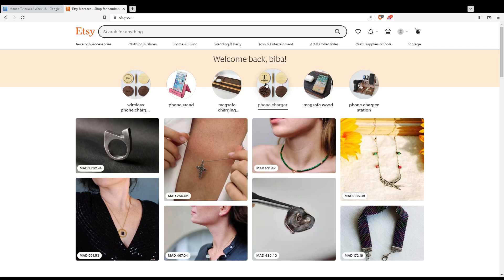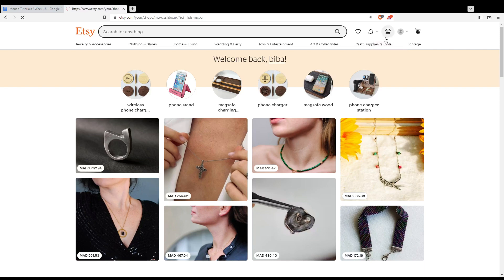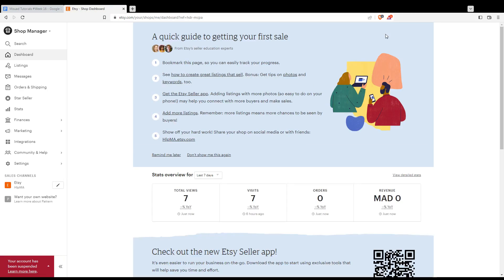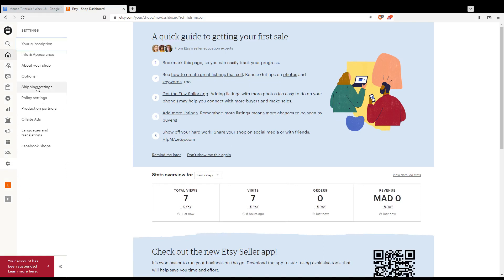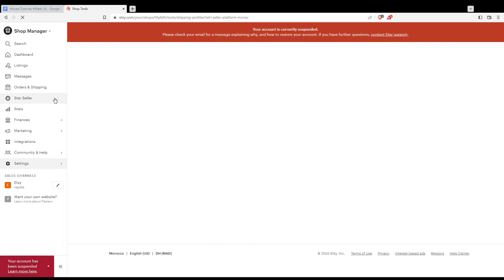To check your Etsy shipping profiles, go to the Shop Manager by clicking the shop icon at the top right corner, which will take you to the Etsy shop dashboard. Then choose Settings from the left side menu, and then choose Shipping Settings.